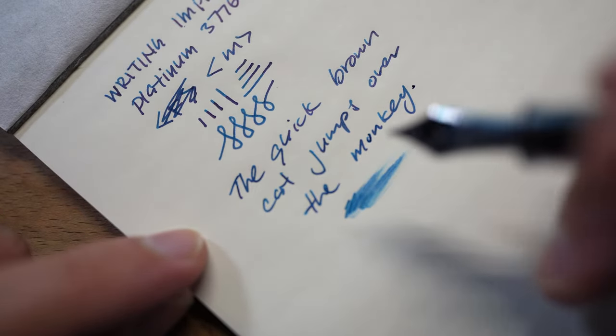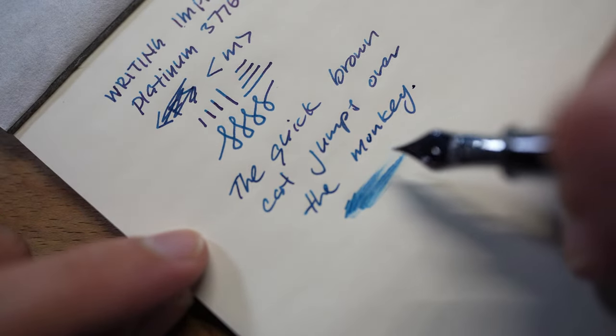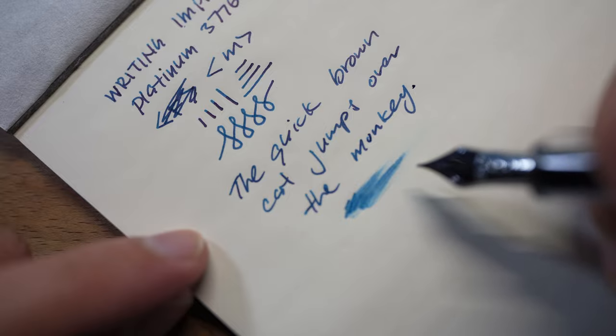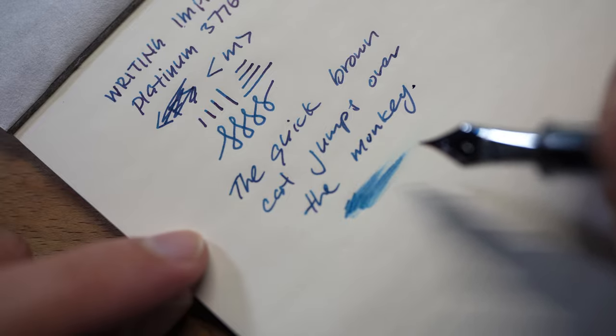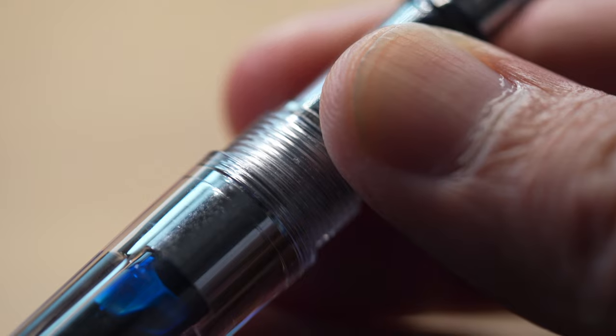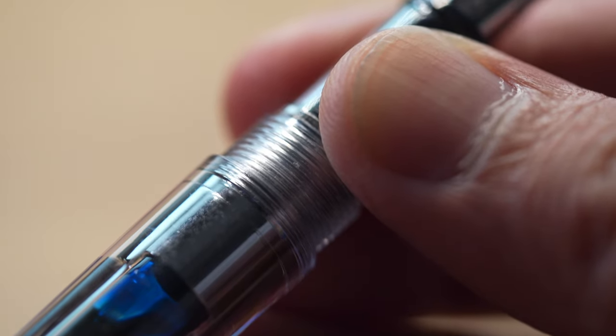In conclusion, I really did enjoy the Platinum 3776 Century Oshino. This is a very good writer. It is not the wettest of writers, and I think for students it might be very good for school where they don't provide good quality paper to write on anyway.